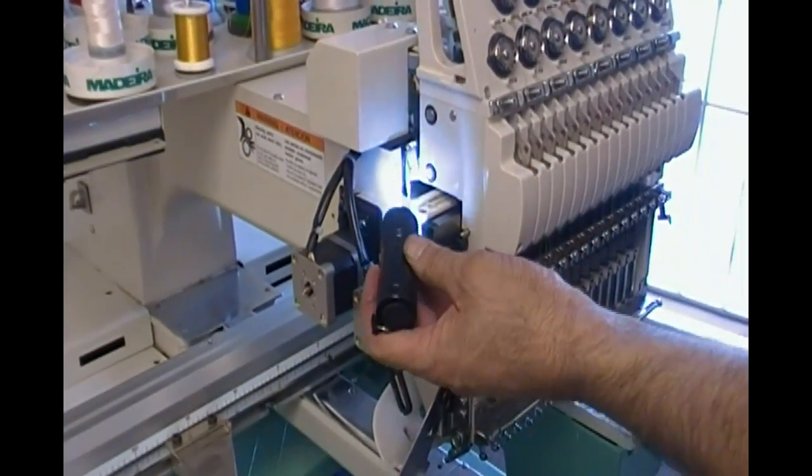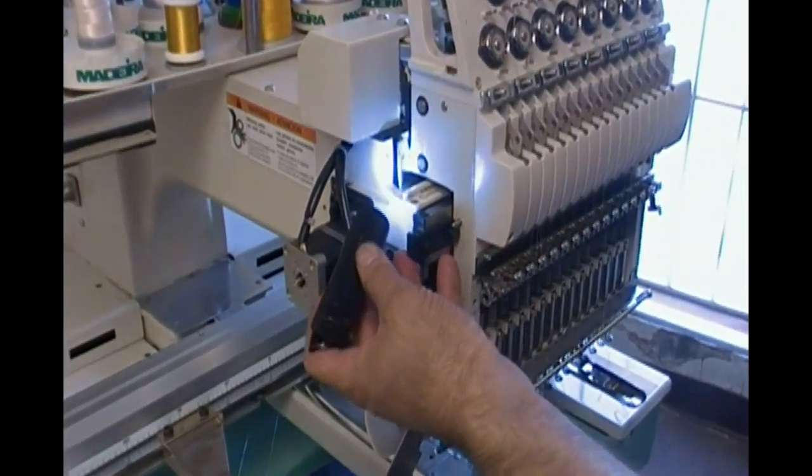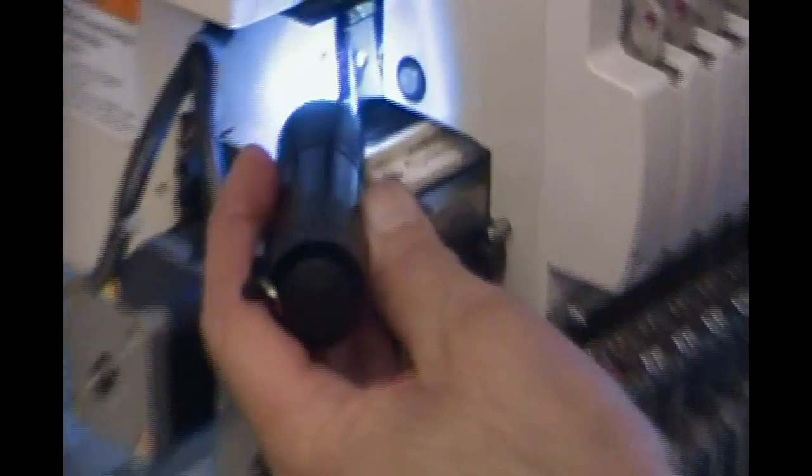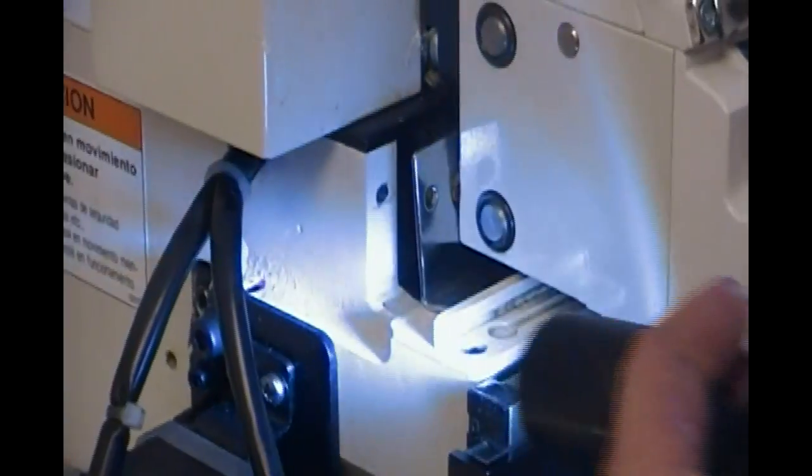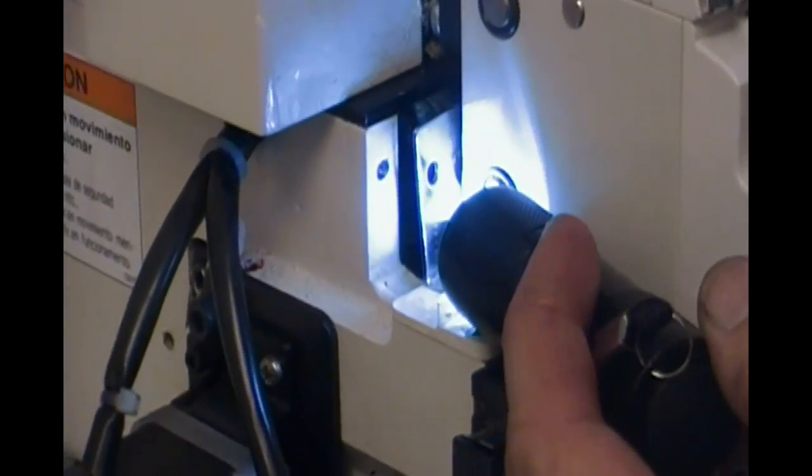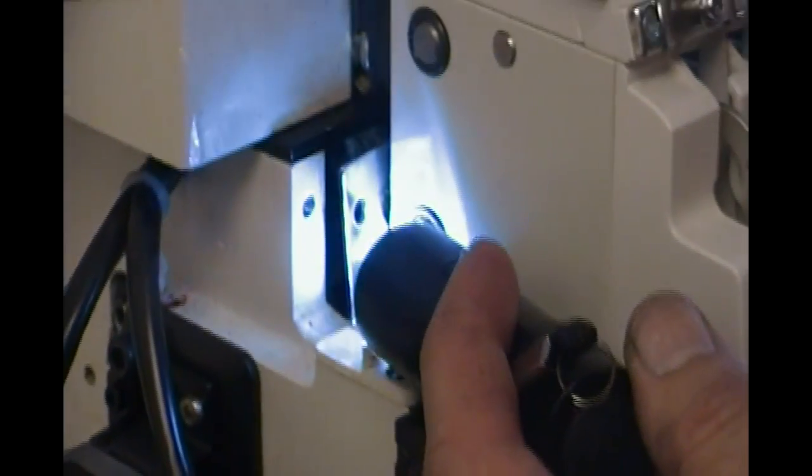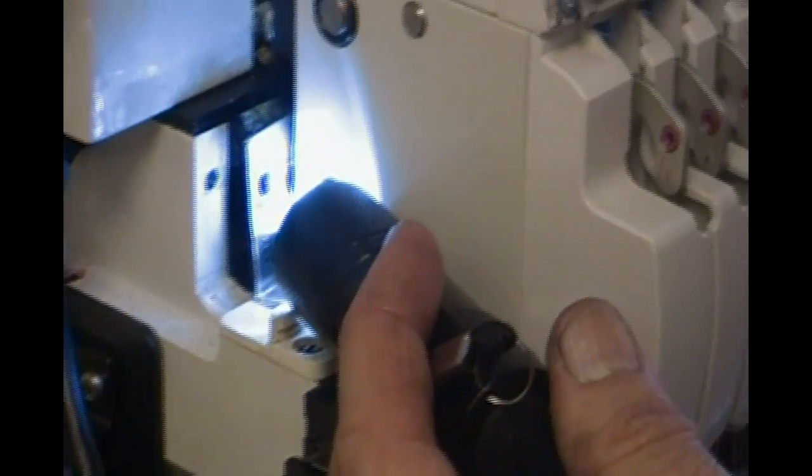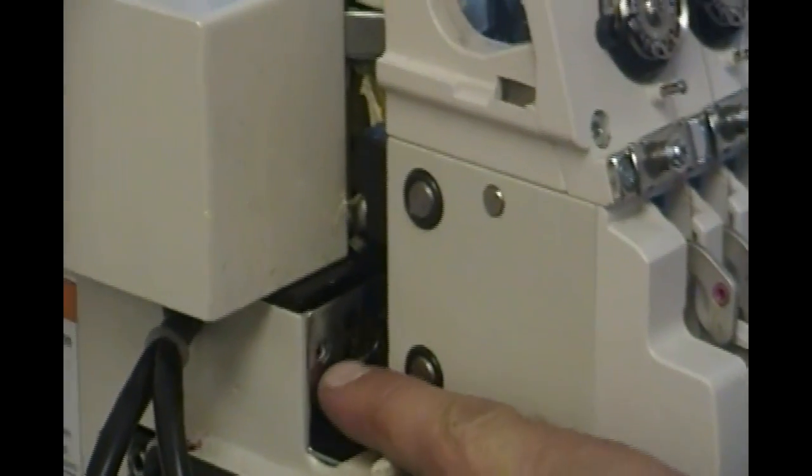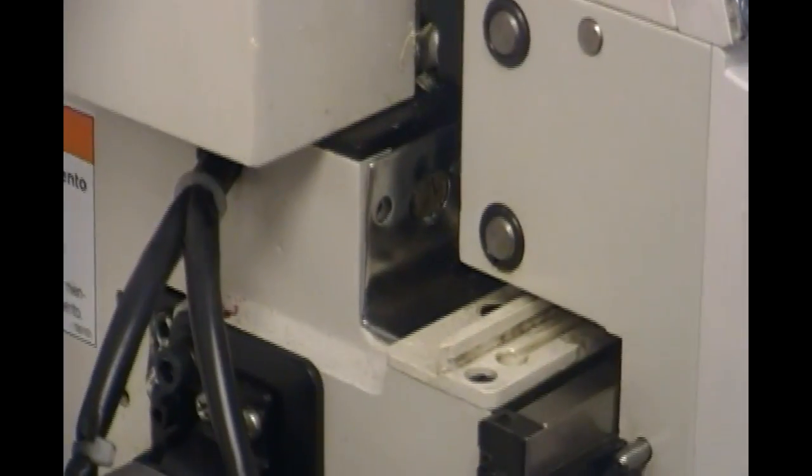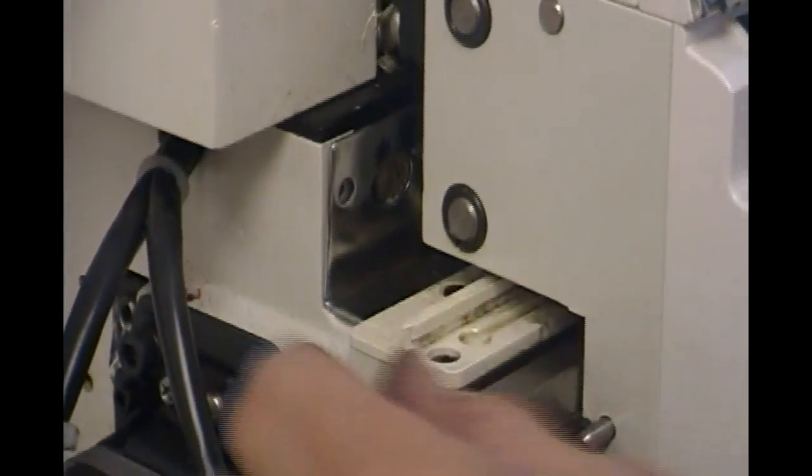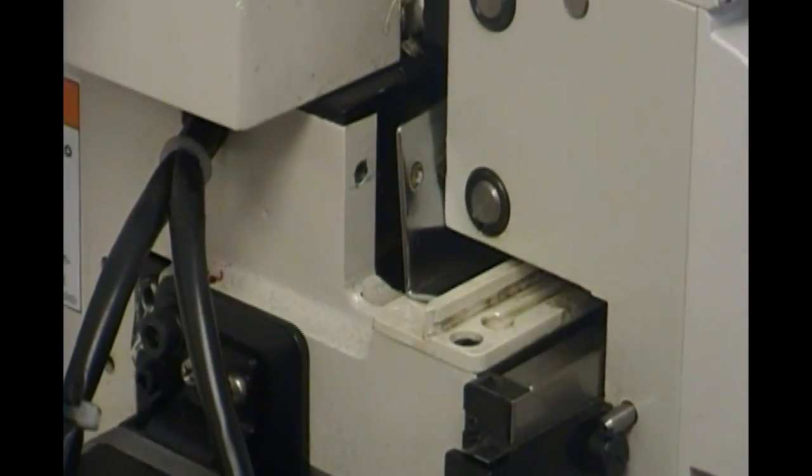To oil the take-up lever drive mechanism, there's a silver plate with two screws in it. You have to take the screw out, then you have to color change over and take the other screw out so you can move this plate forward. It takes a little doing, but you can get that plate to come forward.